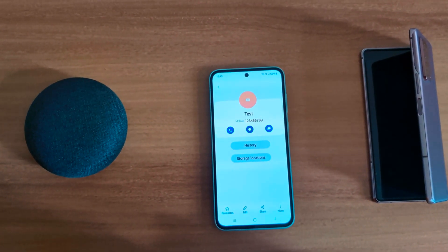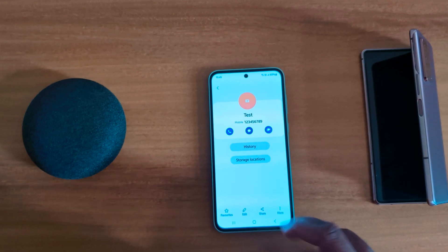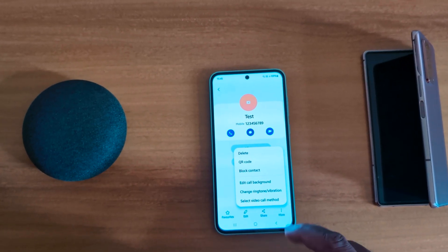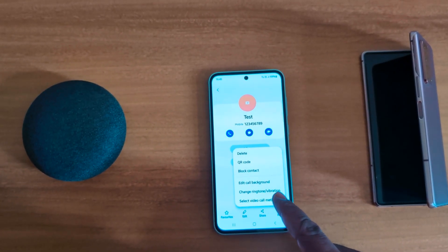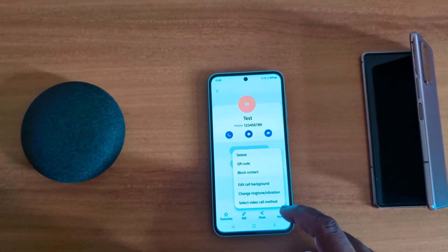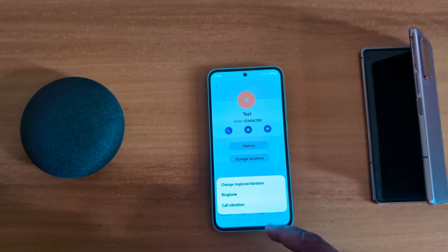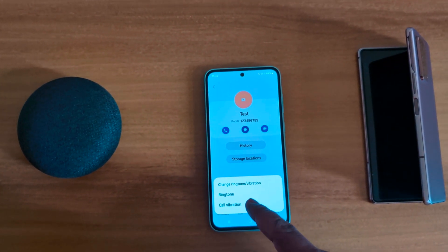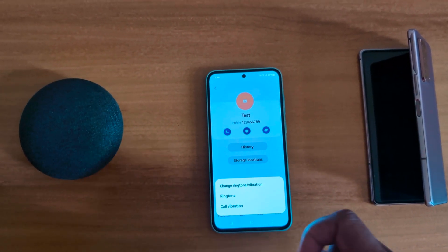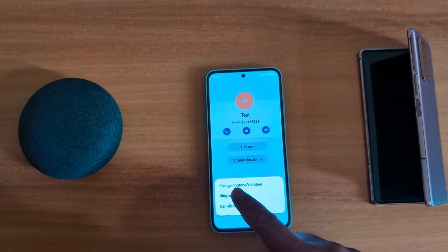Now tap on 'More' from the bottom right corner. Here you can see the 'Change Ringtone' and vibration option — tap on it. Now you can choose the ringtone or call vibration option. Tap on 'Ringtone'.